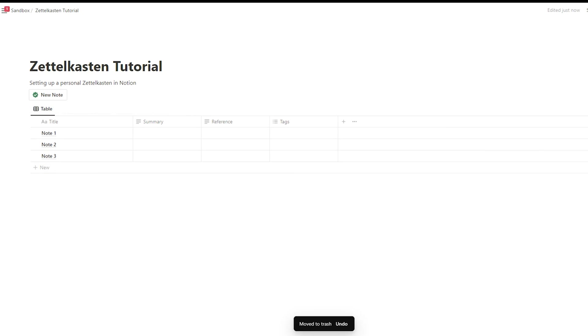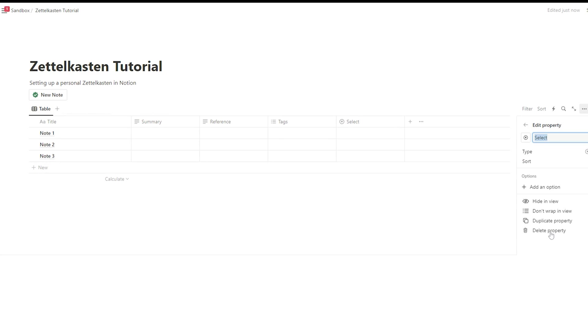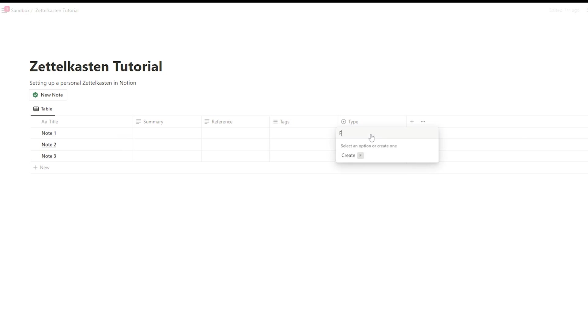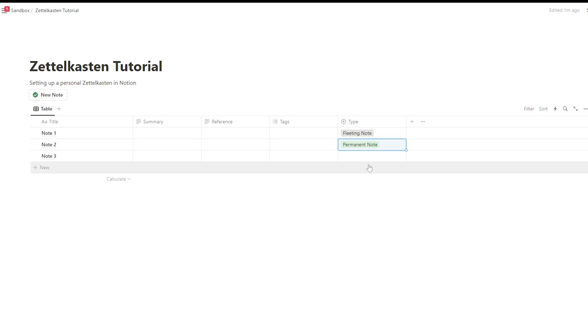As you will add more and more notes with time, you should use some status labels like fleeting notes or permanent notes to categorize your notes better. Fleeting notes are more or less drafts. You should first revise them and link them with other notes.